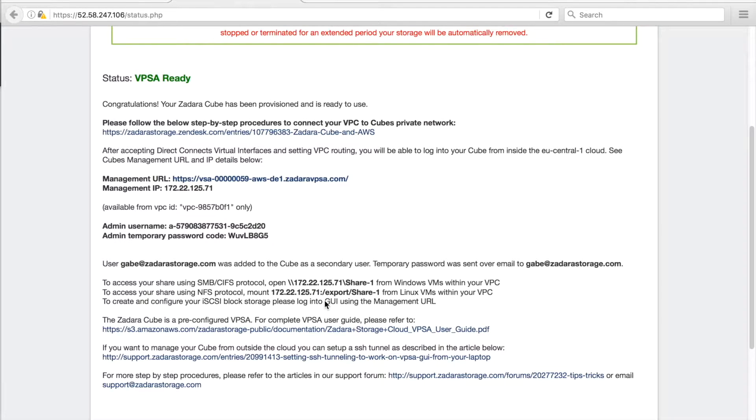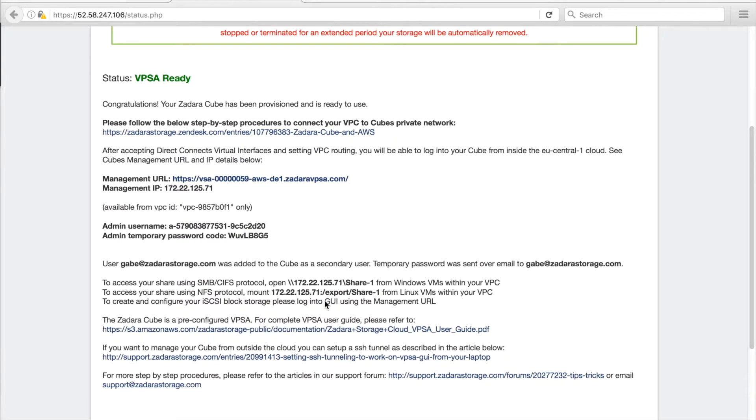This concludes our video. Thanks again and we'll see you on our next video. Please contact support if you have any questions or need additional information regarding Zadara storage products. See you later!